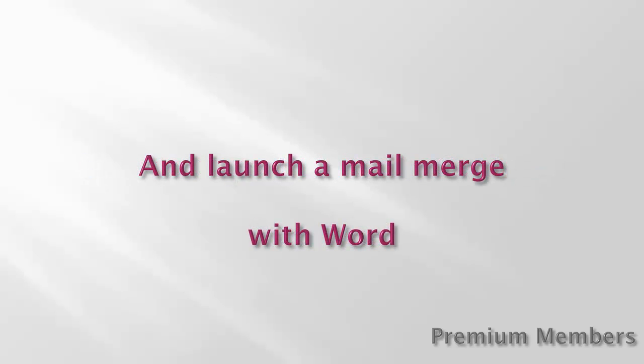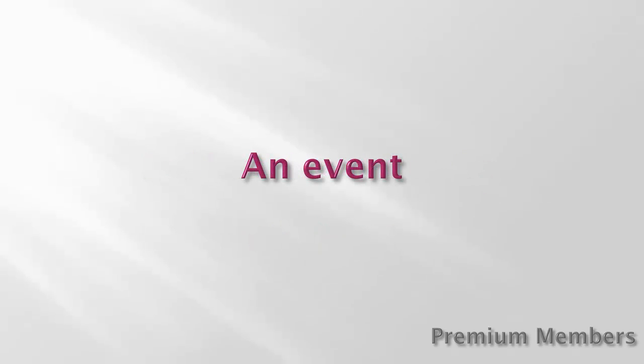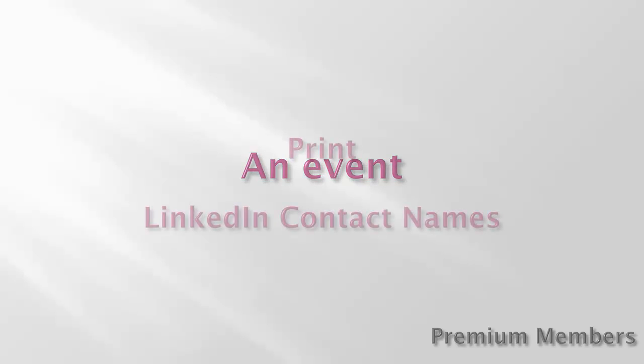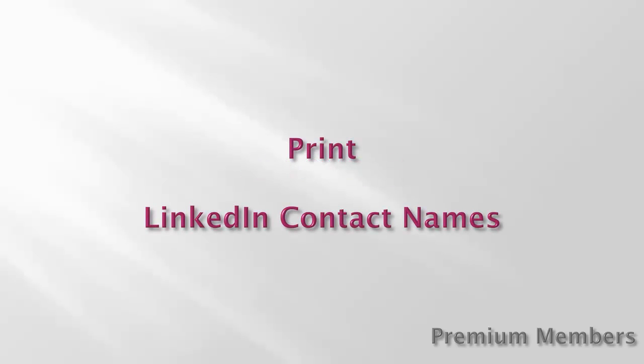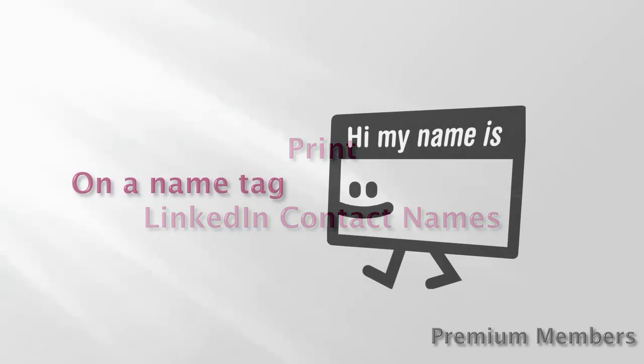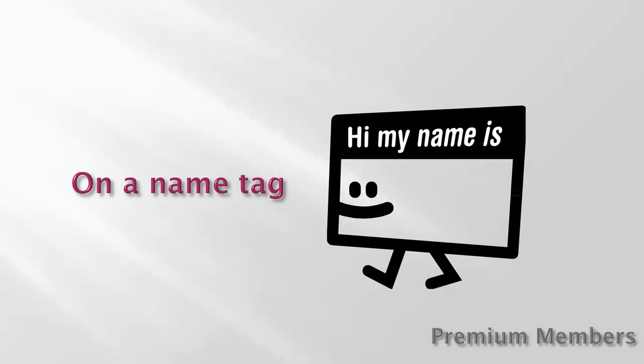Now, why would you want to do this? Let's assume you organize an event and expect the participation of your LinkedIn contacts. To start with, get Excel to print a list of your contacts because lists are indispensable at any event. As for the name tags, a Word mail merge will print labels for you, sticky or not, ready for participants to pick up as they join your event.